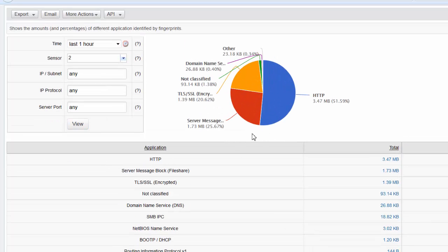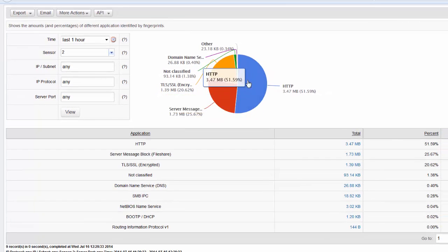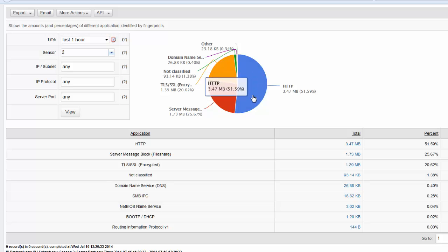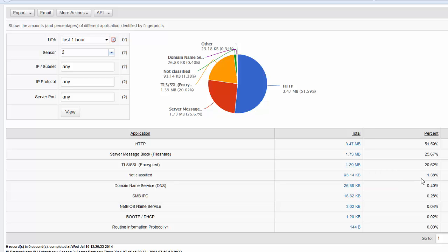So what was happening on the network when this PCAP file was captured? Well 51% of traffic was HTTP. Just over 25% was file share traffic. And 20% was some encrypted TLS/SSL traffic.